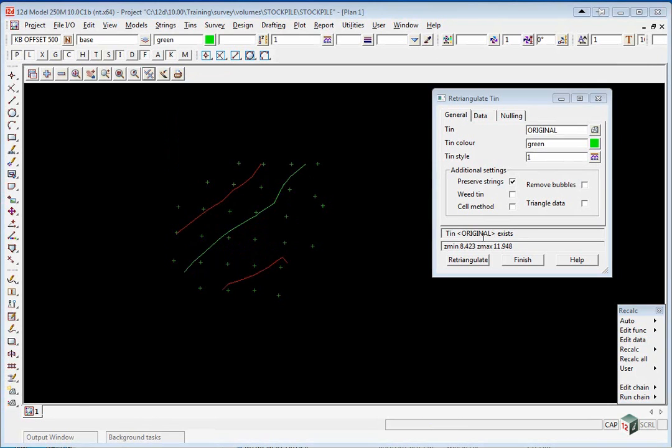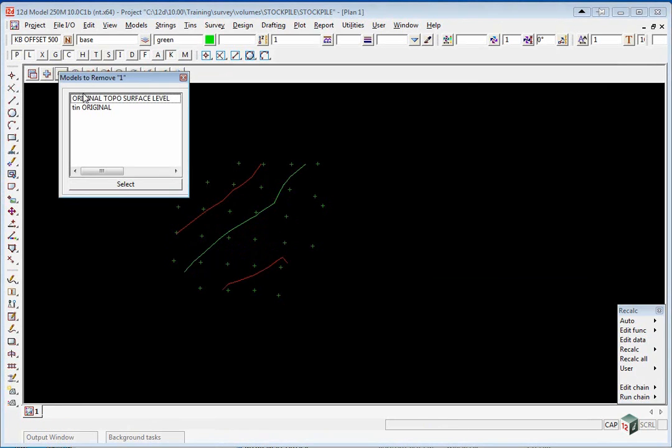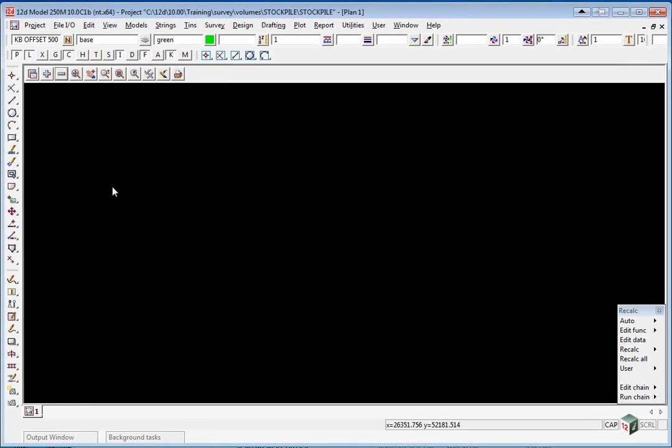We are now going to finish on the retriangulate TIN panel and we are going to turn off the models and we are going to bring in the stockpile surface.